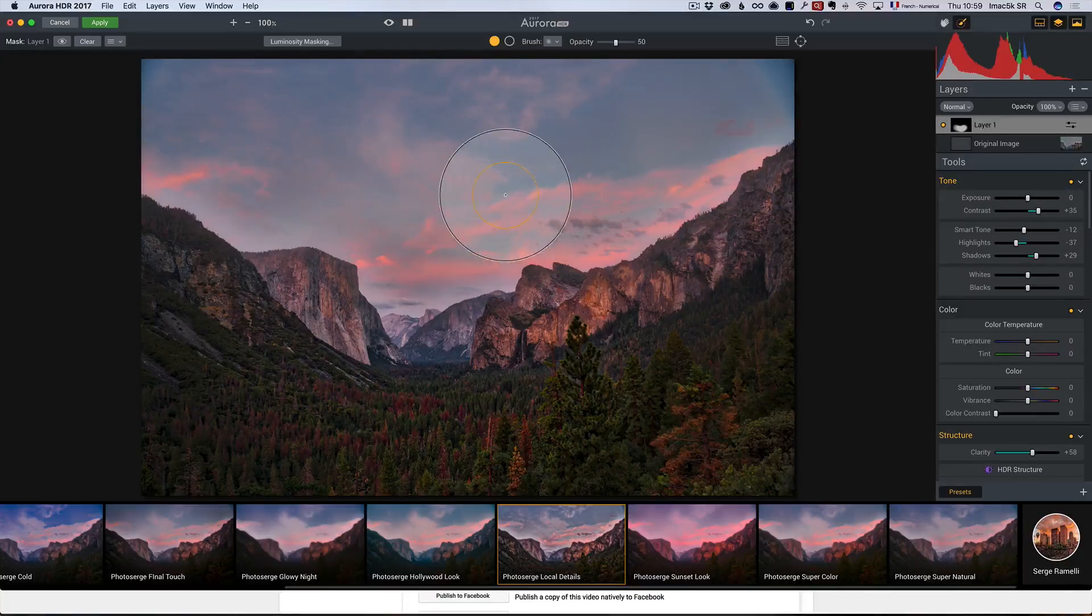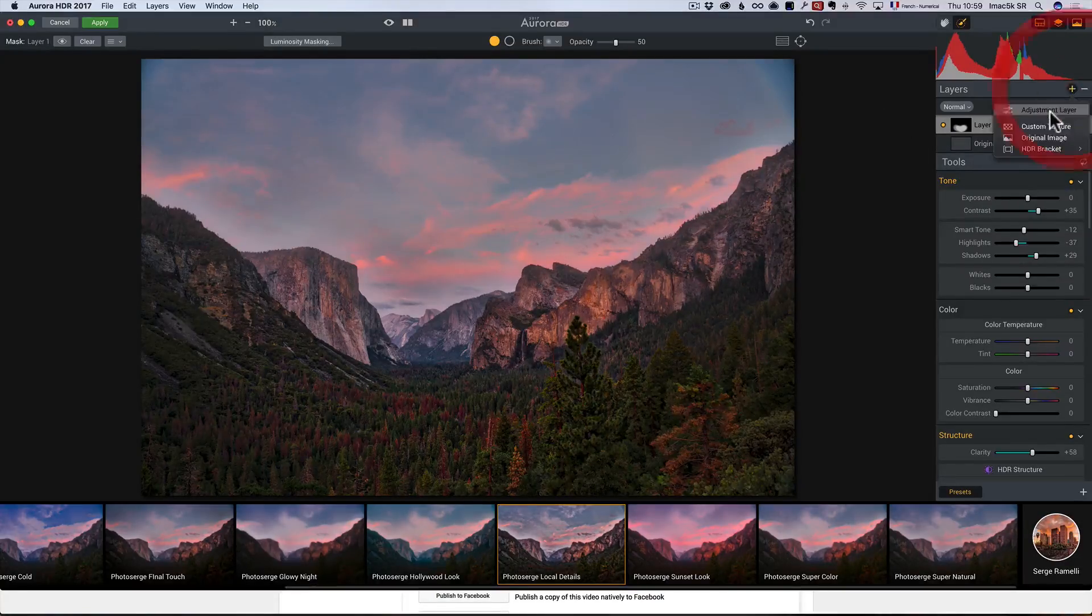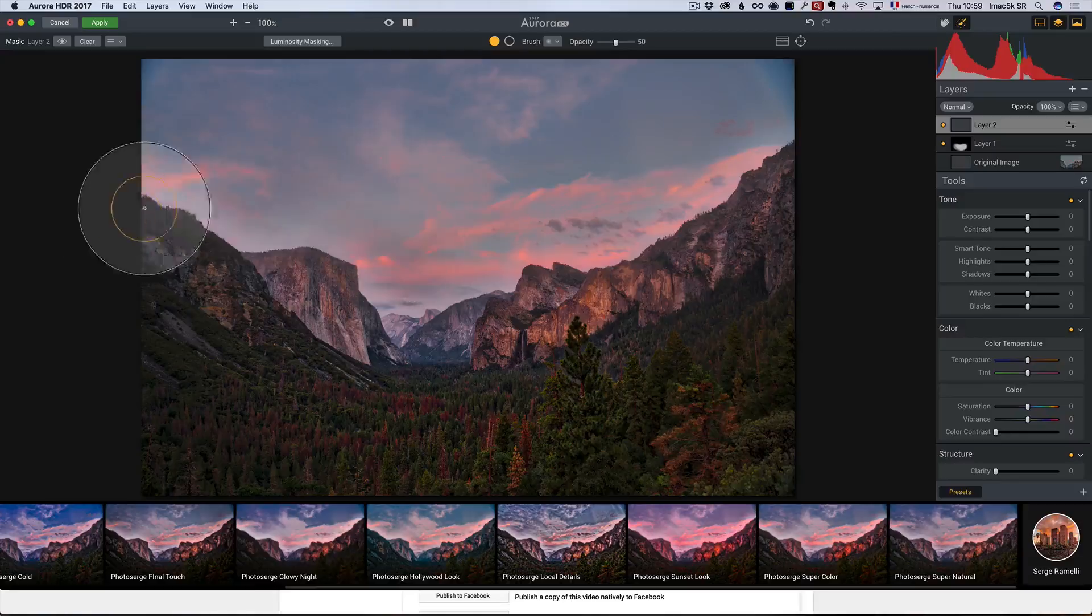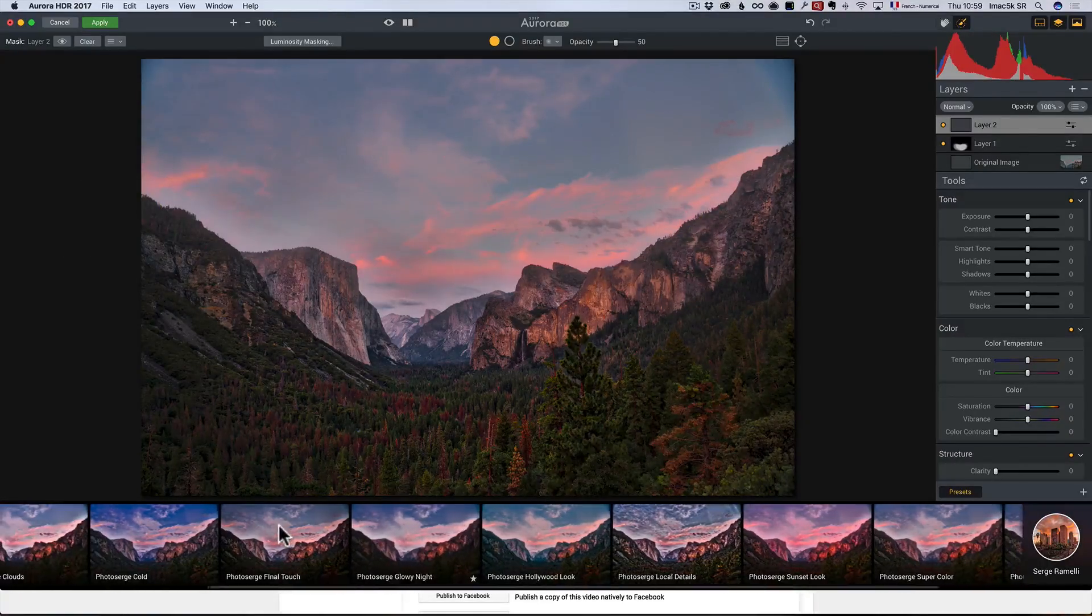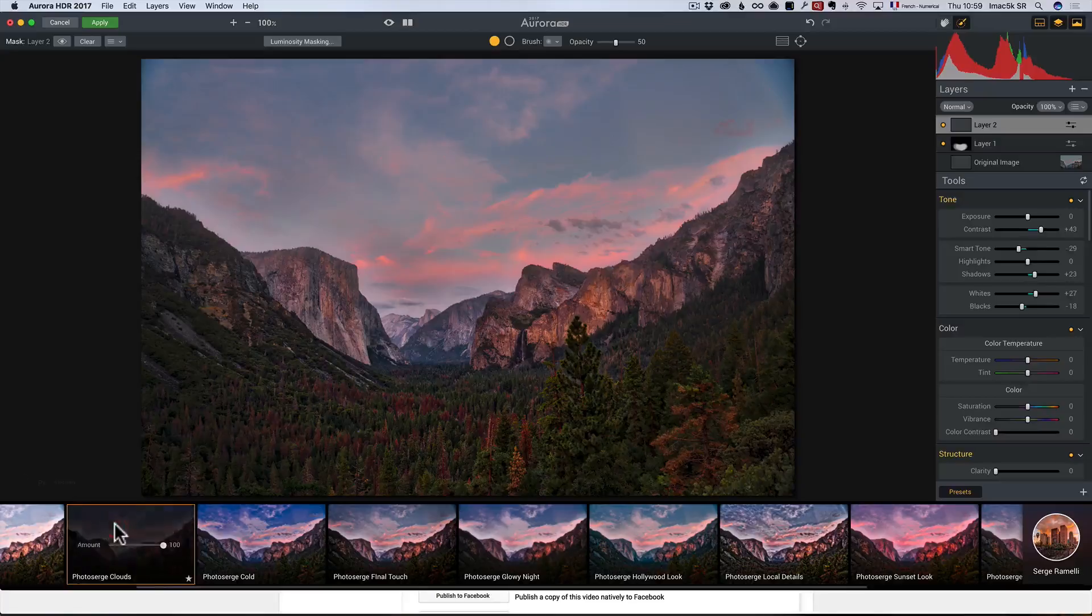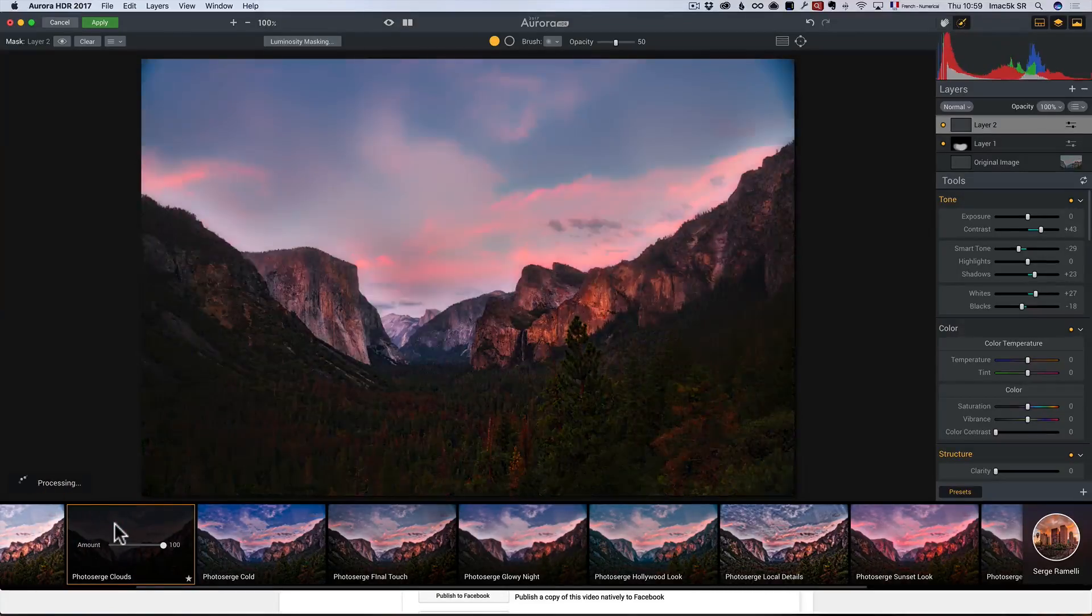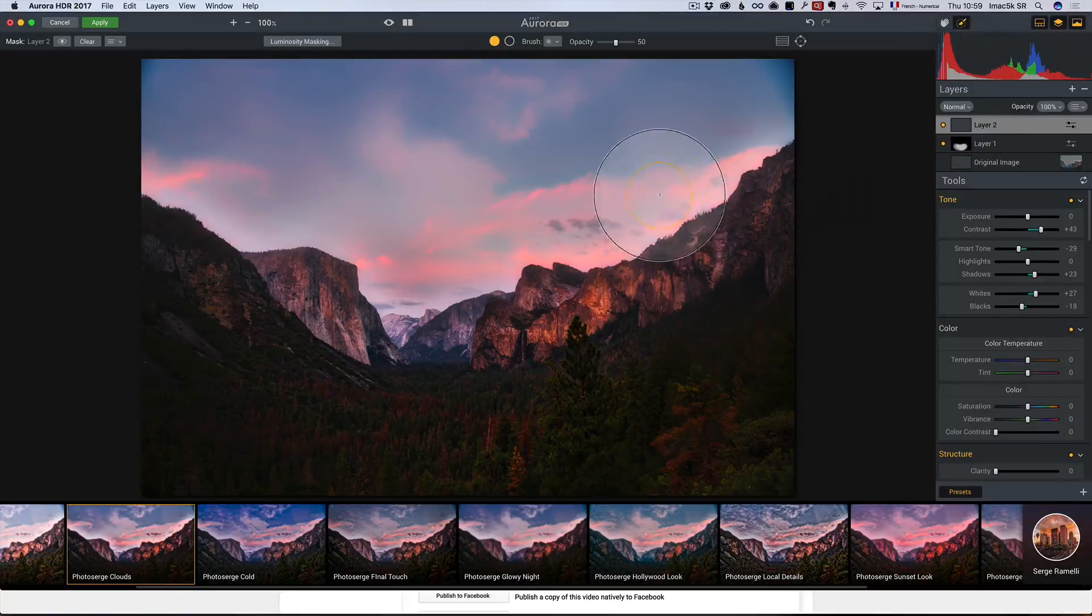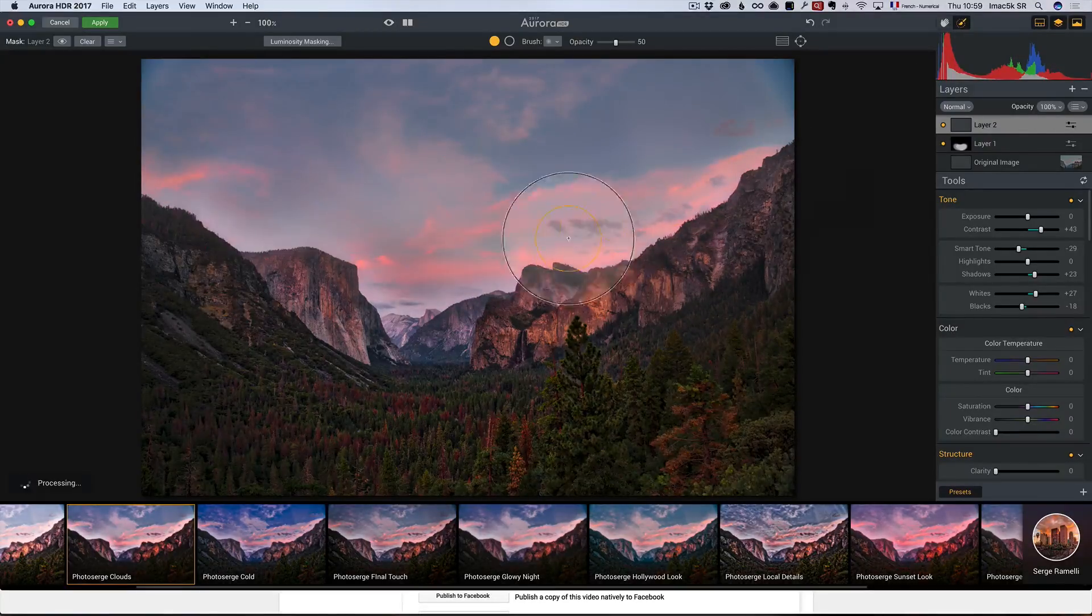Okay, the next thing I'm going to do is I'm going to add another layer here and I want to make the sky more diffuse. So, I'm going to go to the Photo Surge Clouds effect and that's going to diffuse the entire photo, but I only want the effect on the sky, so I've got my brush and I'm just going to brush in.